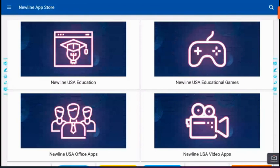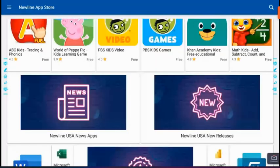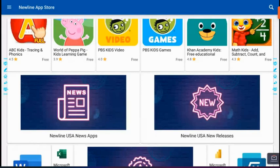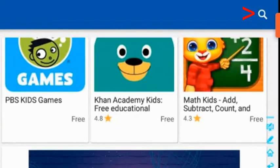You can also scroll to just start seeing what apps they have there or if they have other sections like the NewLine USA news and apps, but they also have a little looking glass in the top right corner.